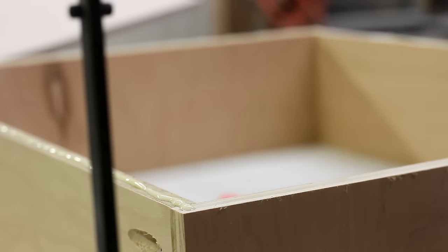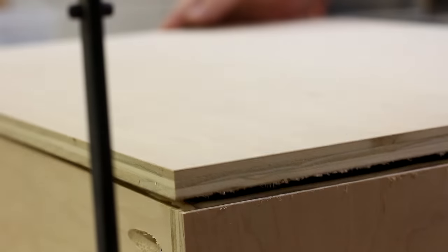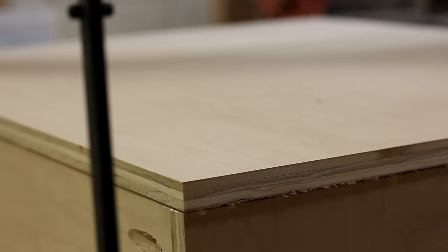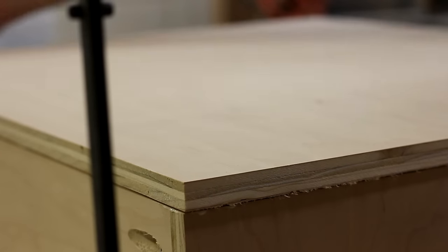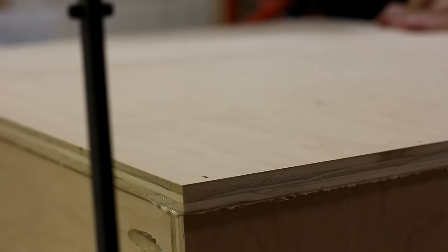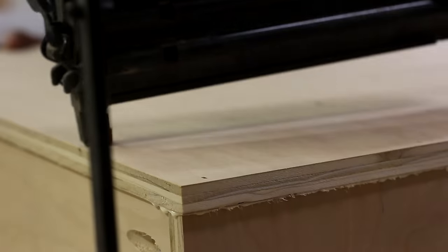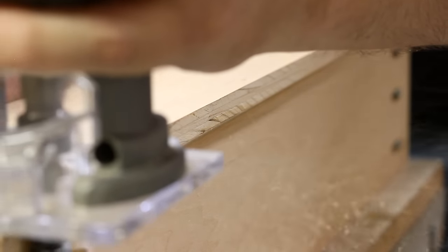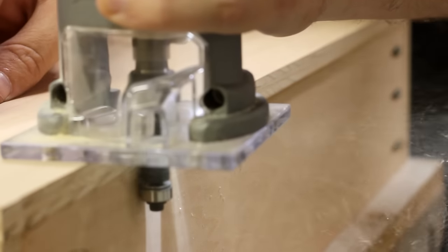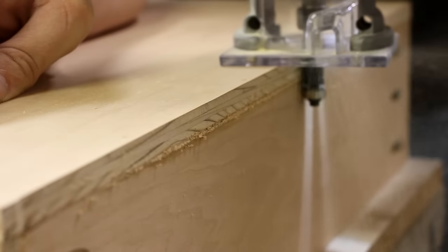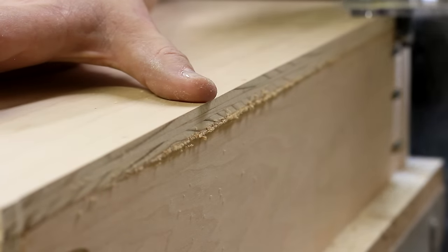And then with a thin bead of glue around the frame, I can drop on the bottom and pop in some 18-gauge brads to hold it in place. And with the half-inch plywood not being exactly half-inch, this left an overhang around the drawer frame, so I took that off with my router and a flush trim bit.